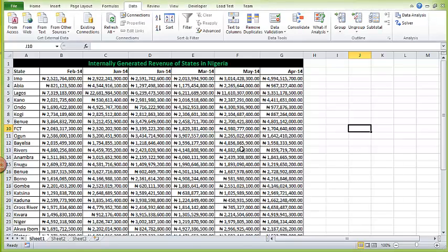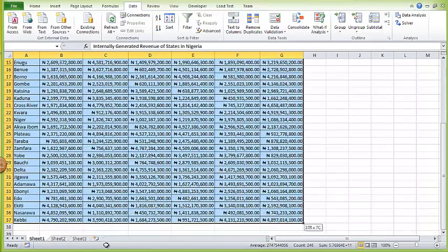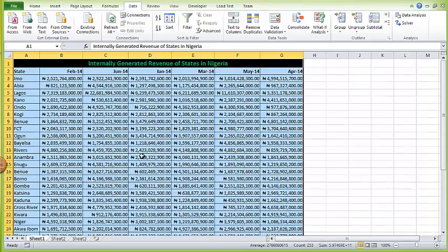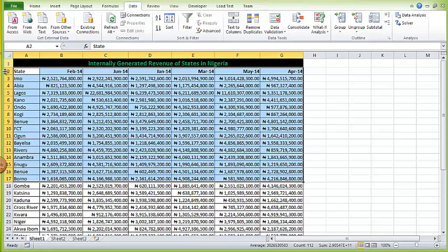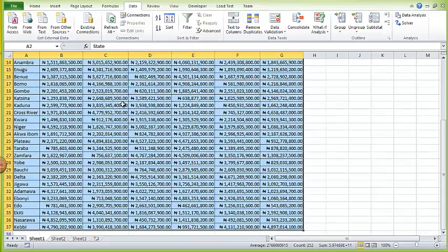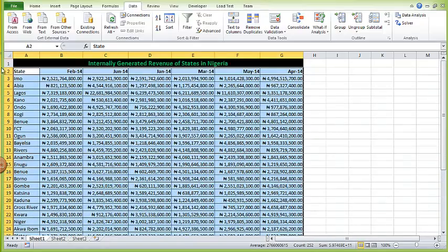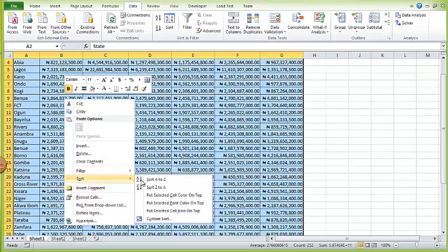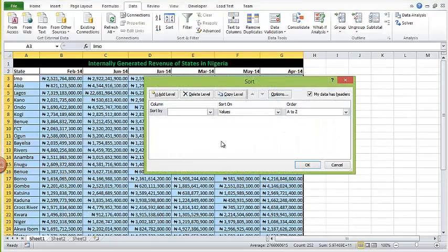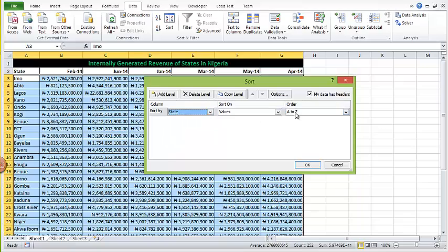Welcome to this video on how to protect a workbook, protect a worksheet, and format Excel for printing. I have a sample table of 50 years of internally generated revenue data for states in Nigeria. The data isn't well sorted, so let's start by sorting the states from A to Z. I'll select the entire table starting with the row containing the state, right-click, and go to Custom Sort, then sort by state, order A to Z.